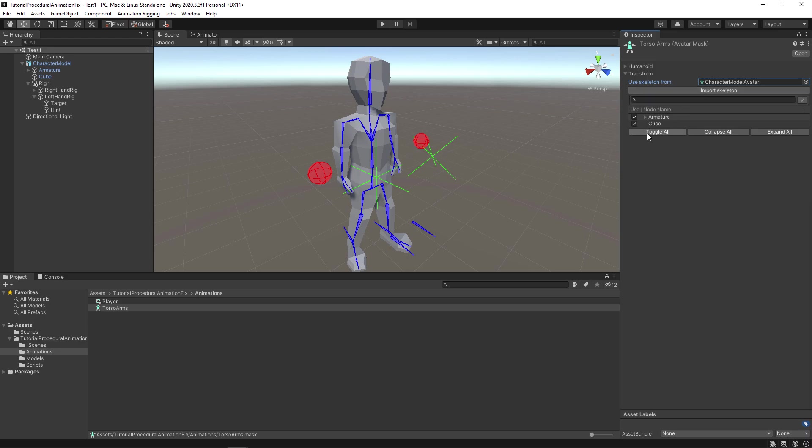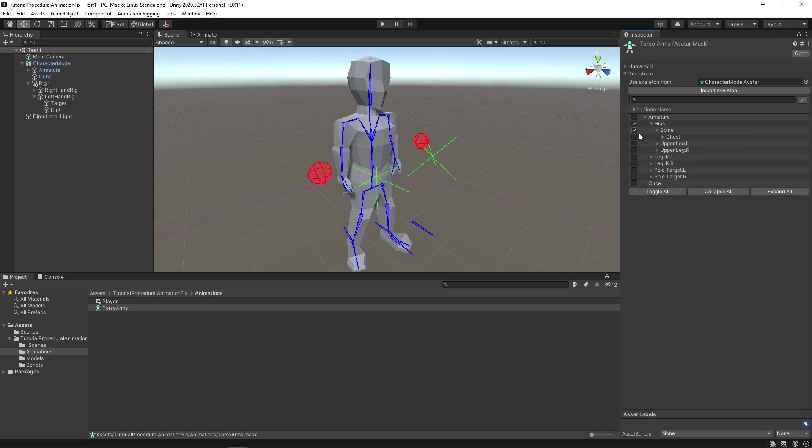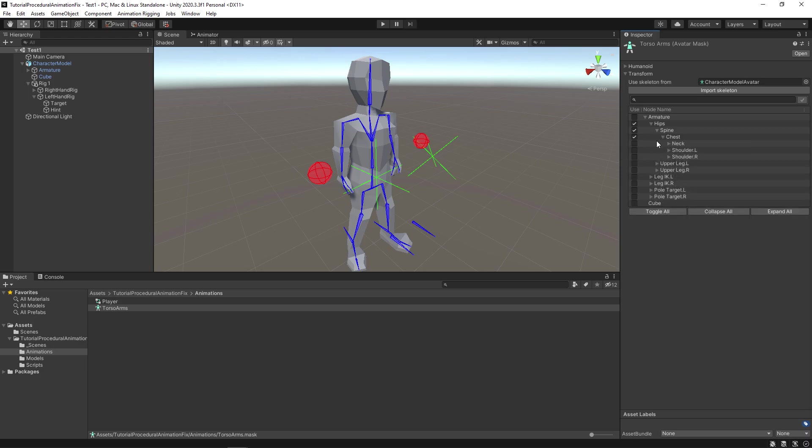Now over here you must select the bones that you want to mask manually. So deselect everything first. Open up the armature. Enable hips. Then open up hips. Enable spine and open it. Enable chest and open it. Now press and hold alt and enable shoulder dot L and shoulder dot R. This will enable all the maskings under those bones as well. Now we are done with making the mask and let's apply it in the animator.